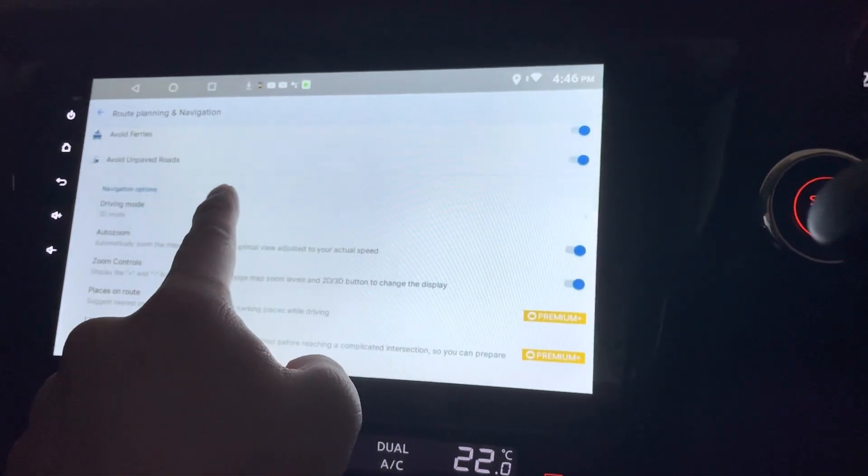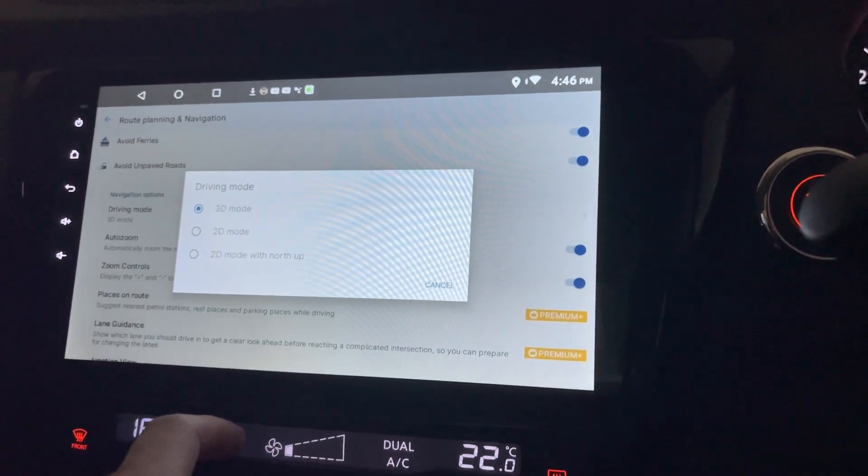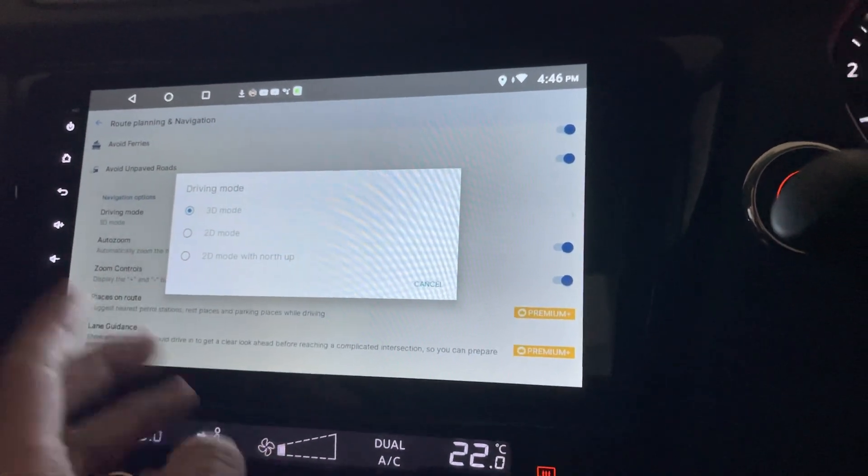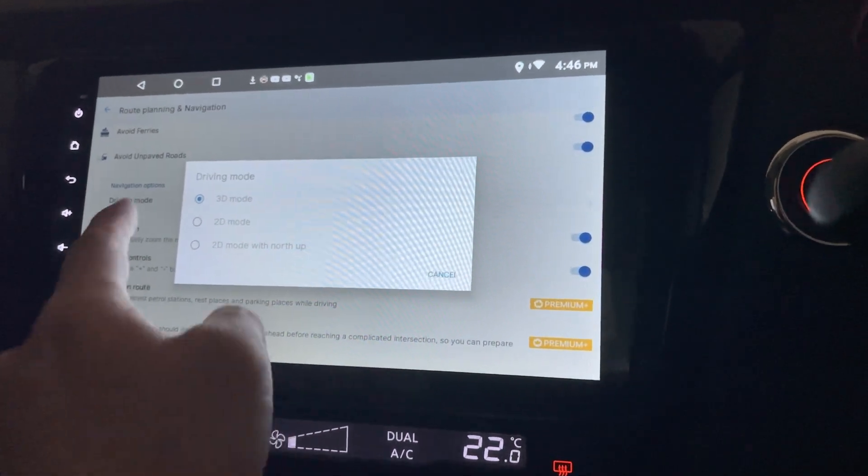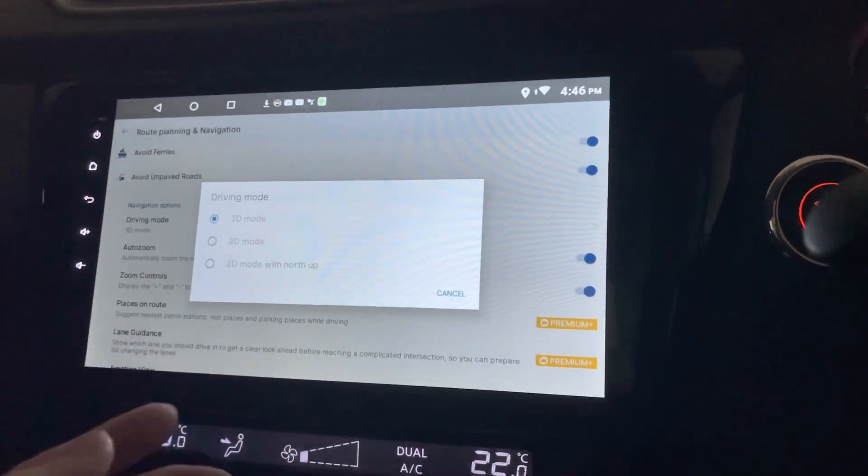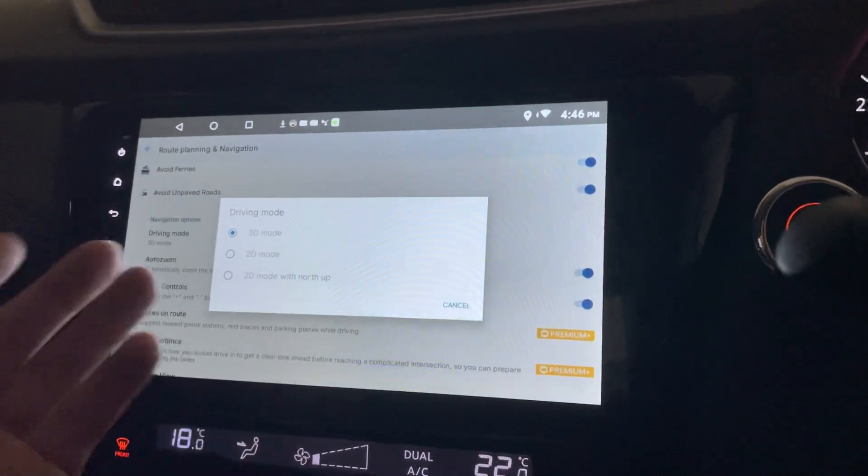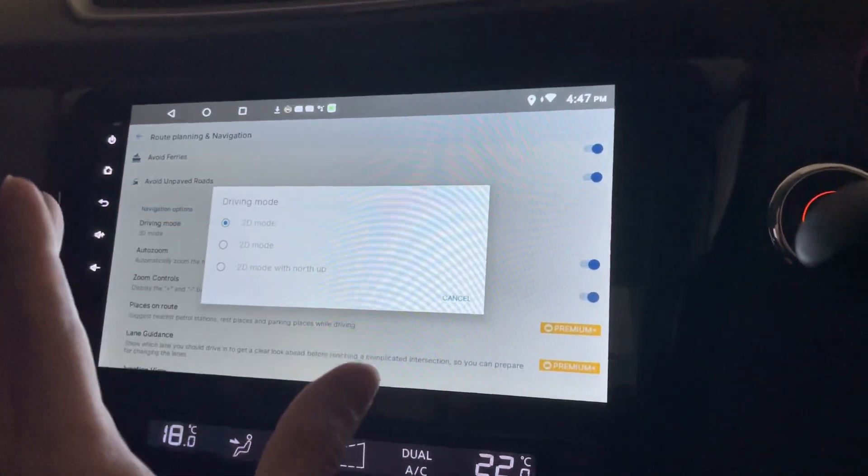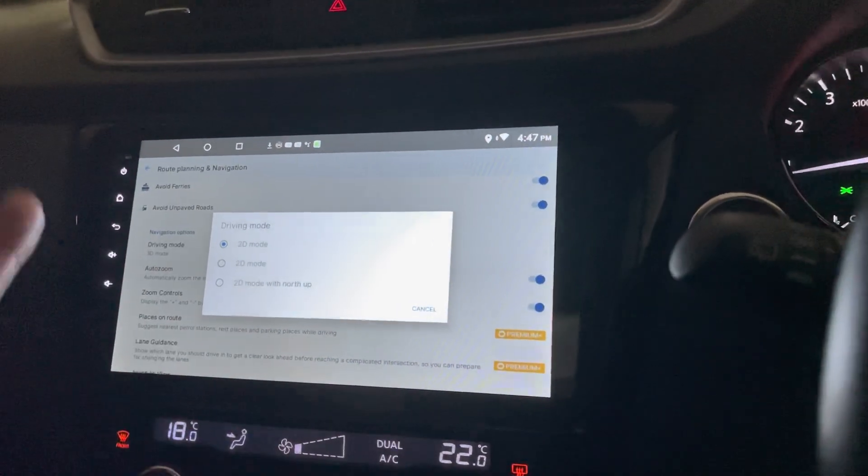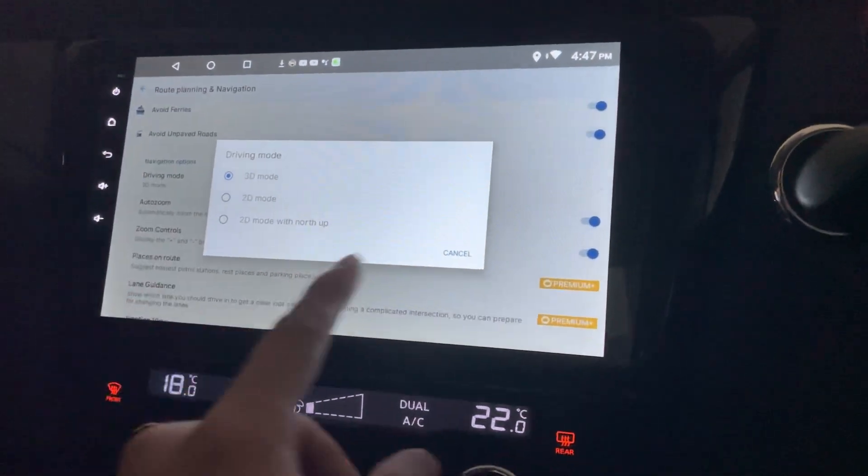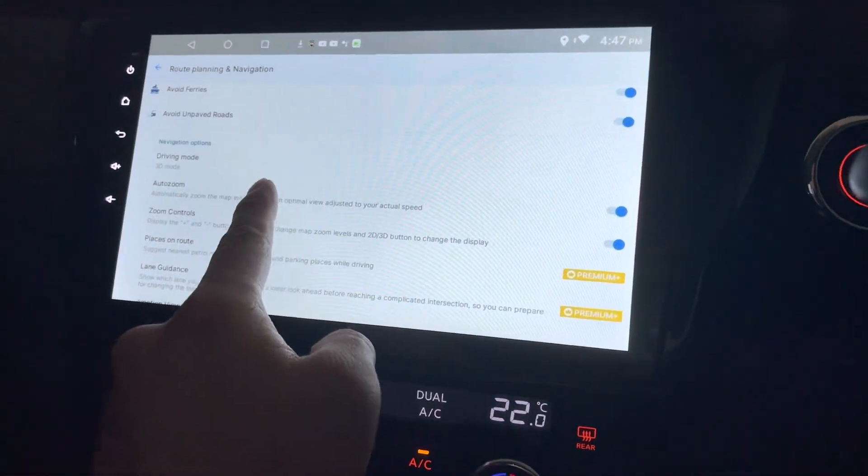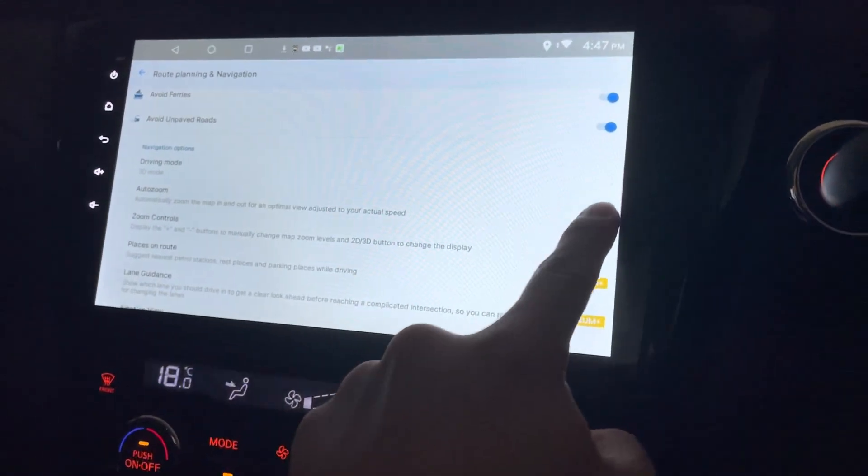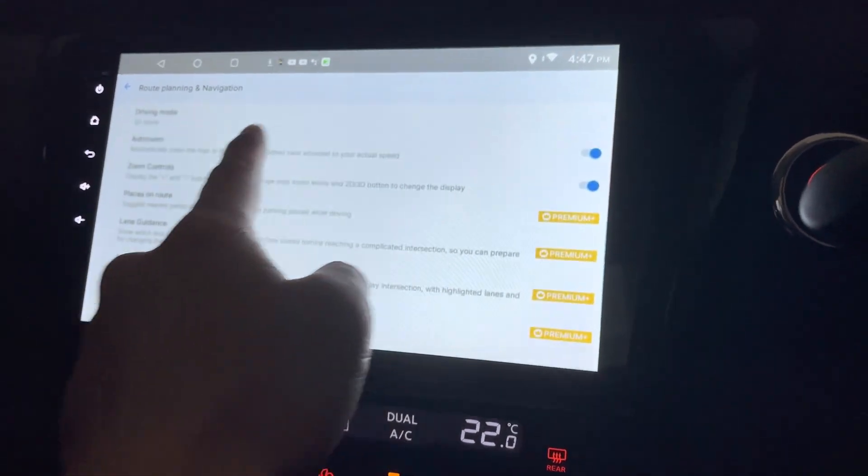What else? Navigation options, driving mode. Driving mode can be 3D mode, 2D mode. I think 2D mode will be faster rendering. Otherwise, 3D will be slower. In fact, if you have very good hardware, just go with the 3D mode.